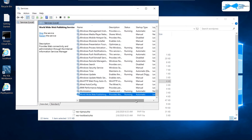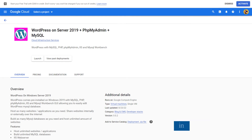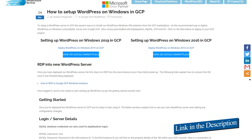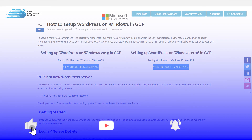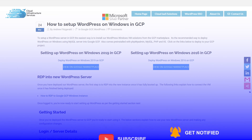That brings us to the end of this tutorial. If you have any queries, leave them in the comments section below and we will get back to you as soon as possible. Check the links in the description box for the GCP marketplace listing and the step-by-step blog post guide. If this video helped you, please leave a like and subscribe to the channel.